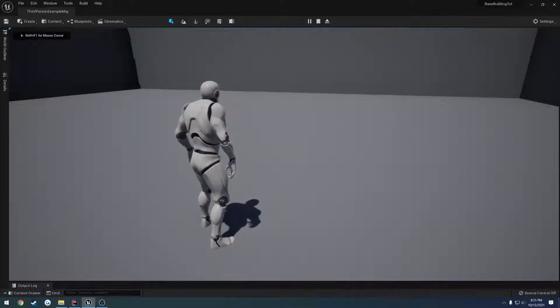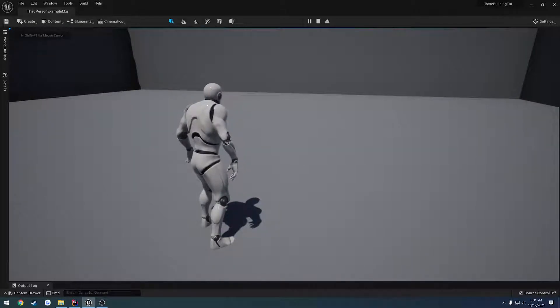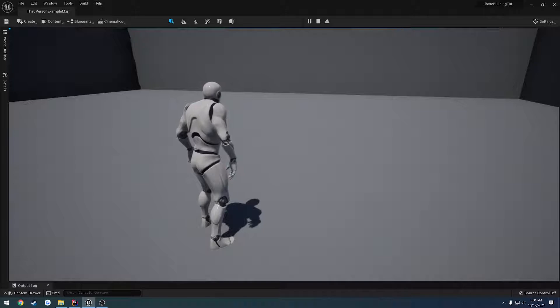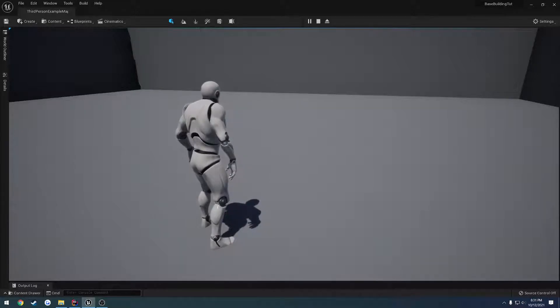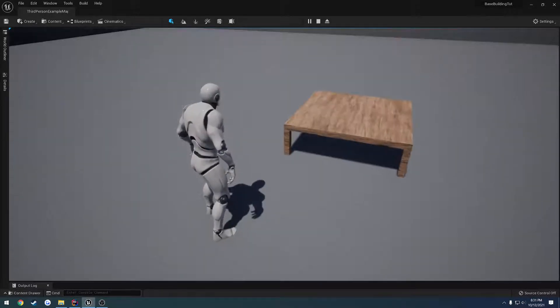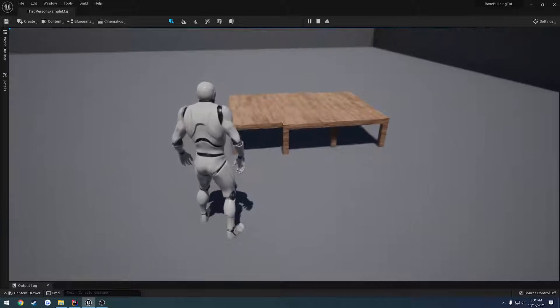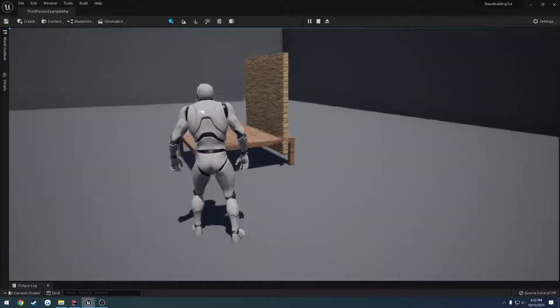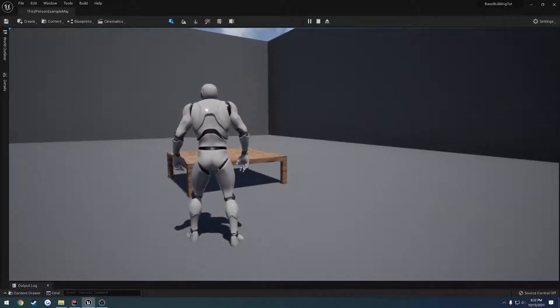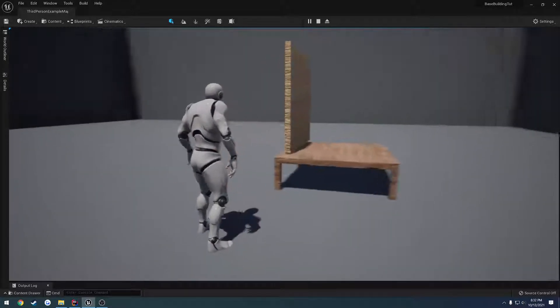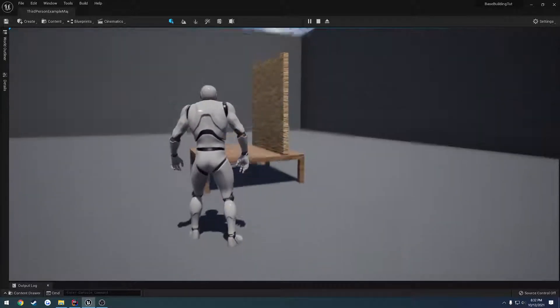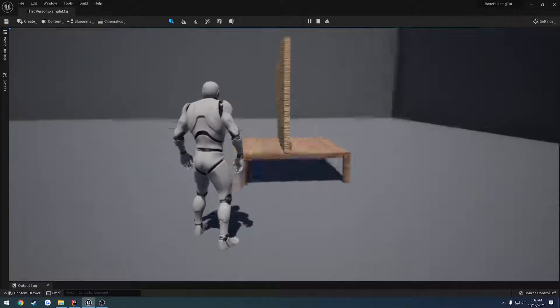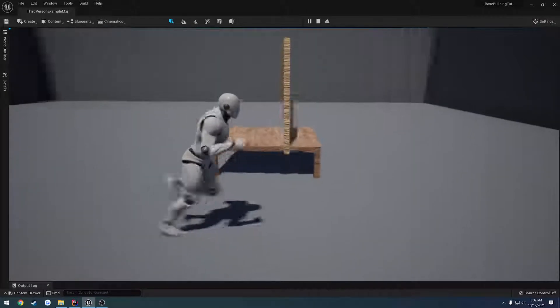In this video, I want to get started on the actual building portion, well, not necessarily the building, but the part attachment. So for example, you place down a foundation, I want to build a snap wall and snap to the corners and all that fun stuff.